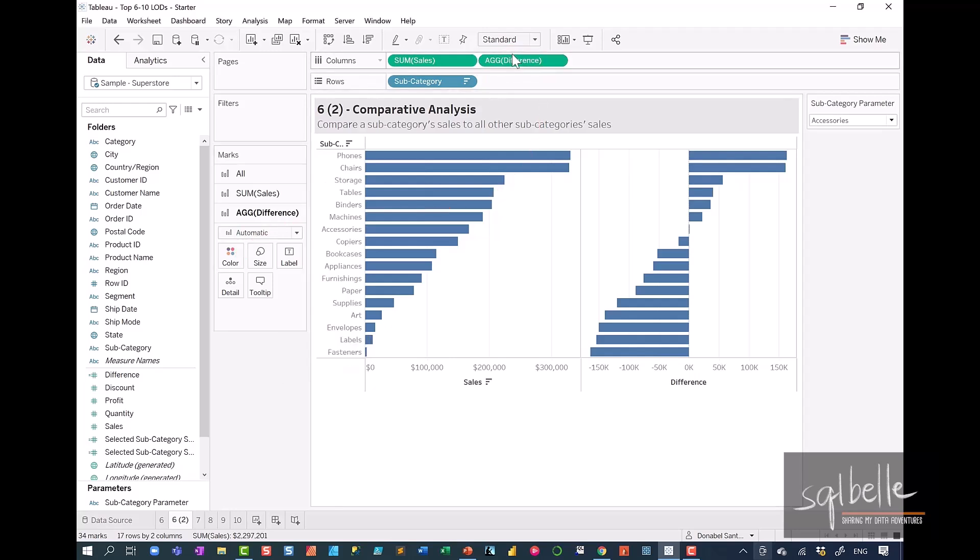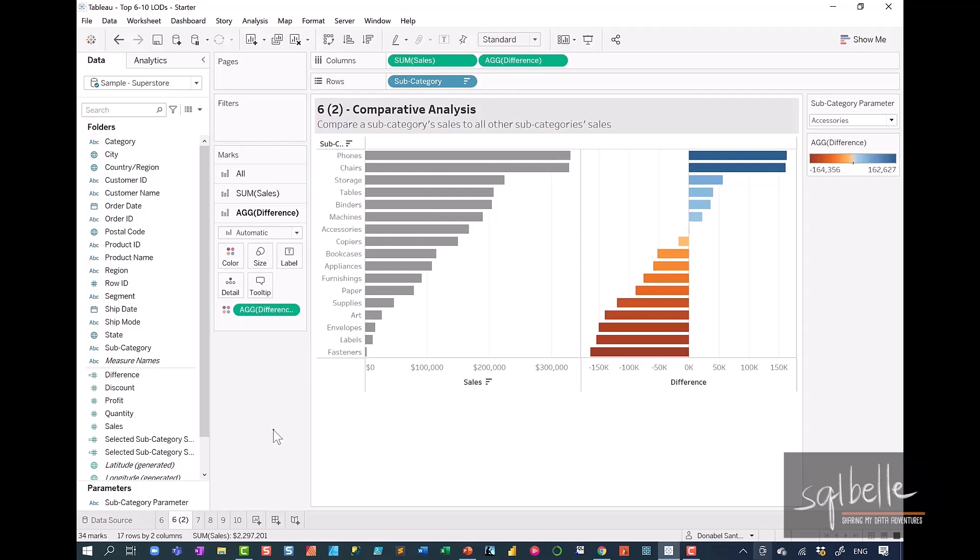So let's copy that over onto here. So right now, what we can see is accessories. There is zero difference because we are comparing a subcategory to itself. But we can see the difference against all the ones that are actually making more, and we can see the difference against all the ones that are making less.